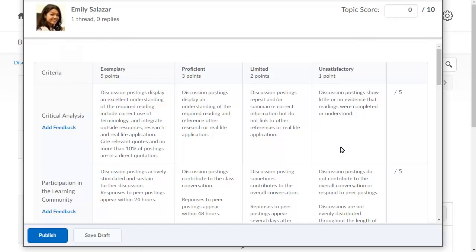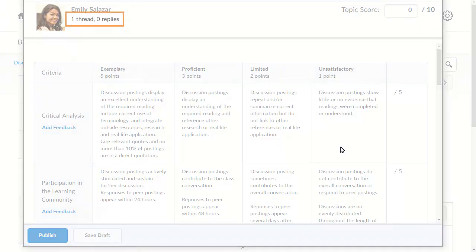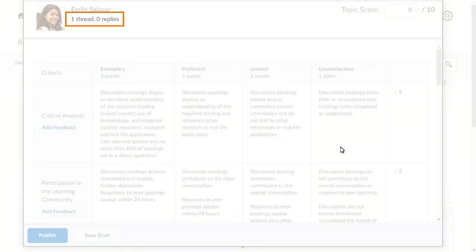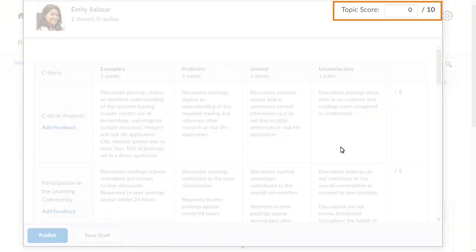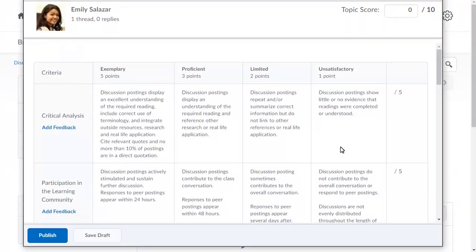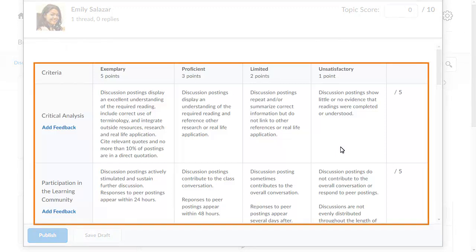The topic score details display. From here, you can review the number of posts made by the learner and enter the learner's score for the discussion topic. If you have the Assess with Embedded Rubrics feature enabled, the rubric will also display for grading purposes.